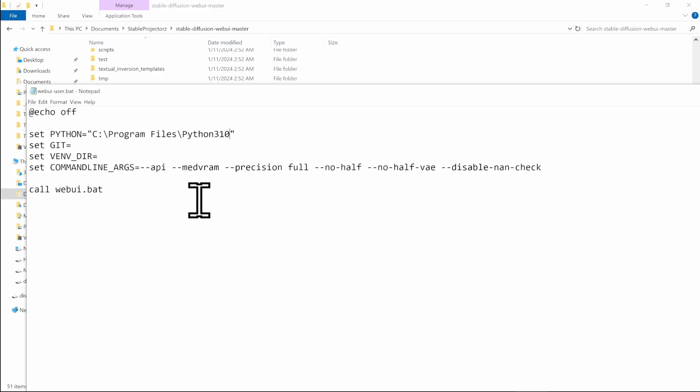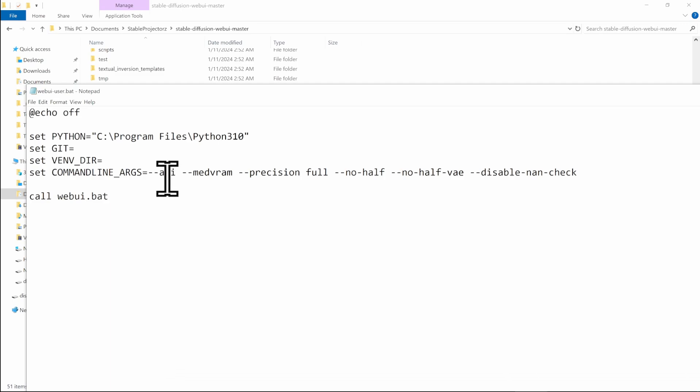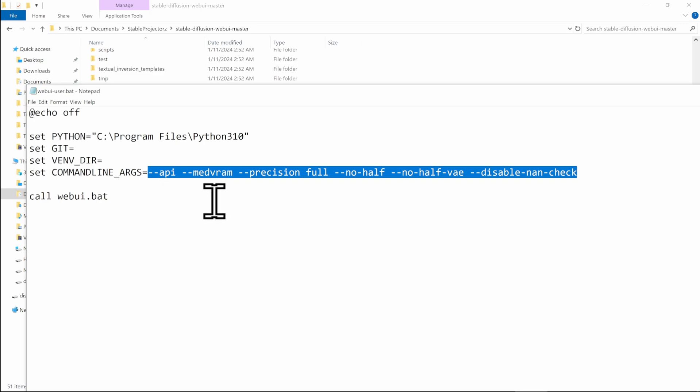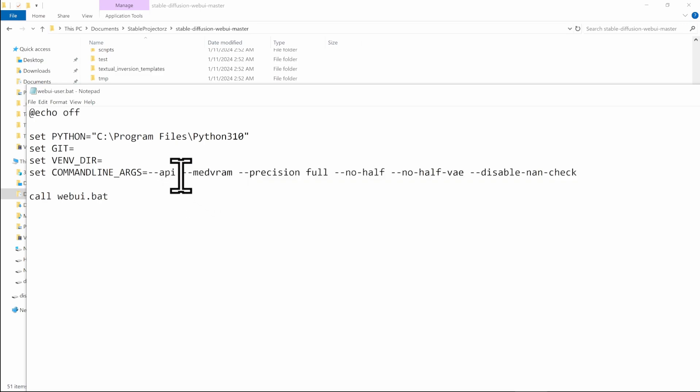In here, you can see that there is some important command line arguments, which you might want to modify. By default, when you're installing stable projectors, it will specify the ones to make it compatible for everyone. But they are also going to slow down the system quite a bit.